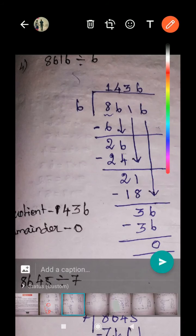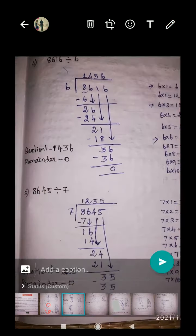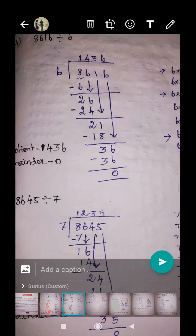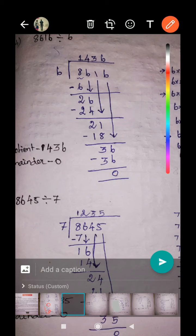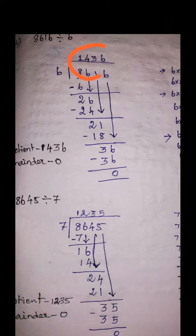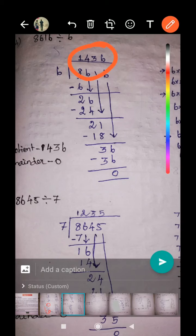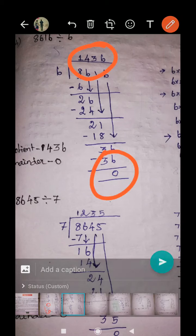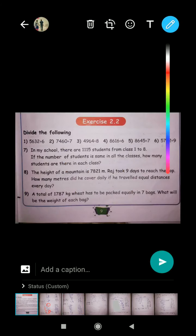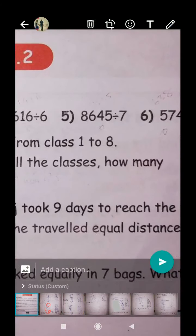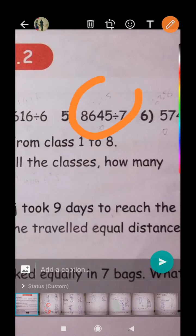36 is the new dividend number. How many sixes in 36? There are six sixes — it's a perfect fit. Six sixes are 36. Put a minus sign and subtract — remainder zero. The quotient is 1436 and the remainder is zero.